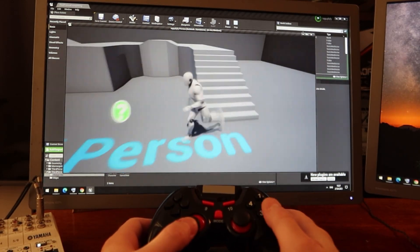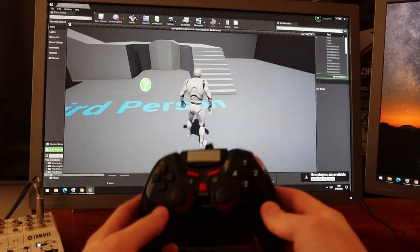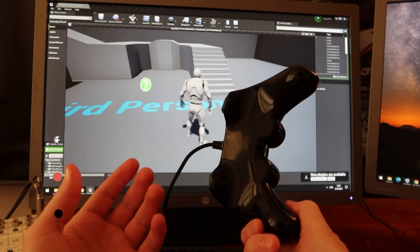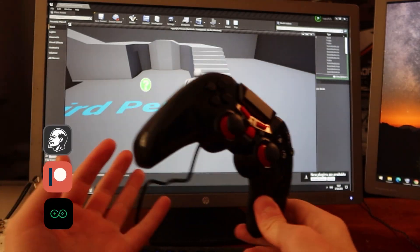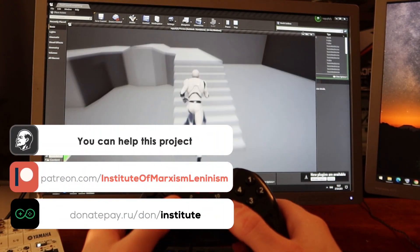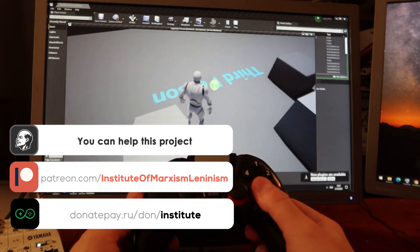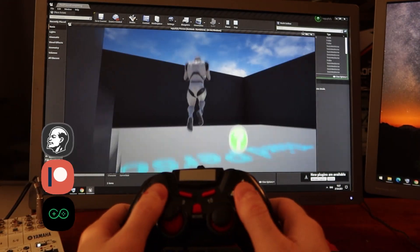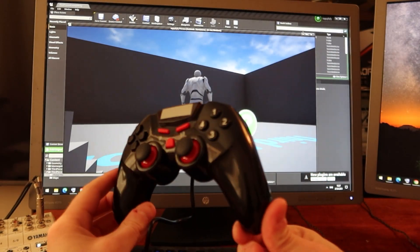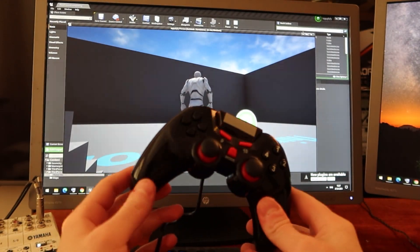If you connect an official Xbox gamepad — new or old — it will work automatically out of box. But for this low-end gamepad, you need to install this emulator. It's working, it's jumping — it works correctly. Thank you for listening, and see you next time.